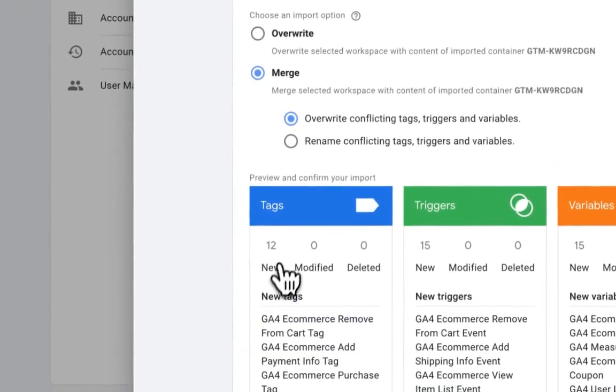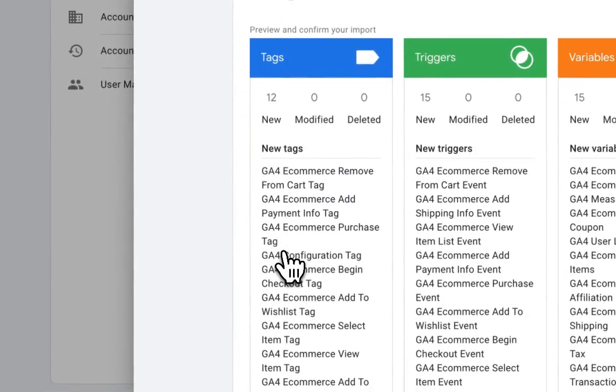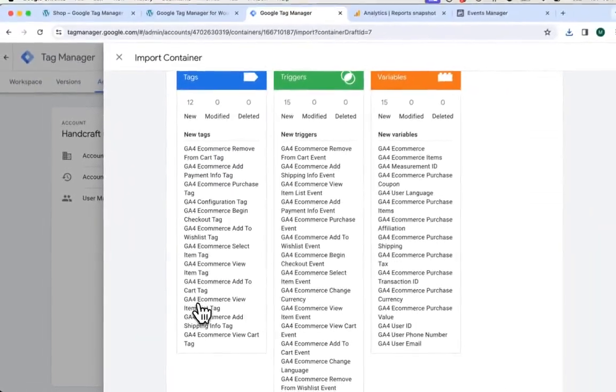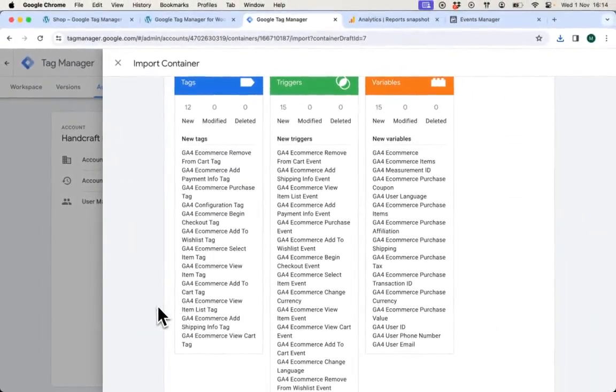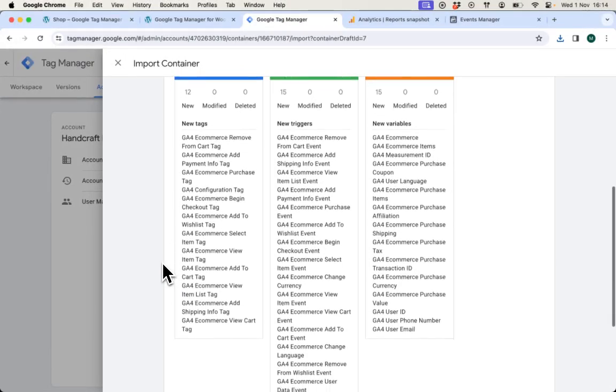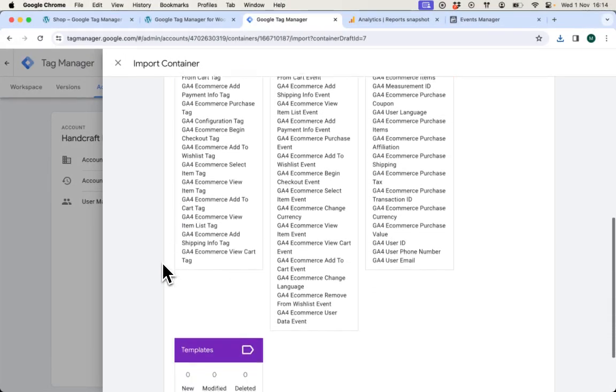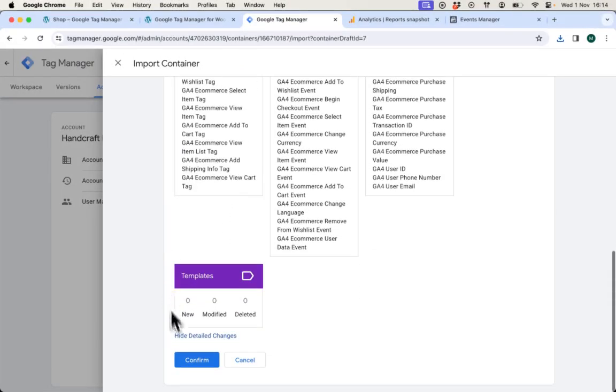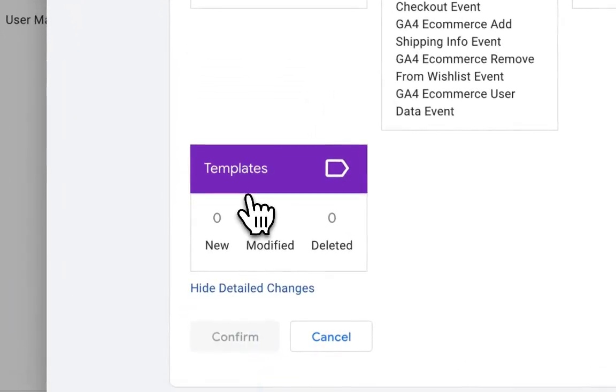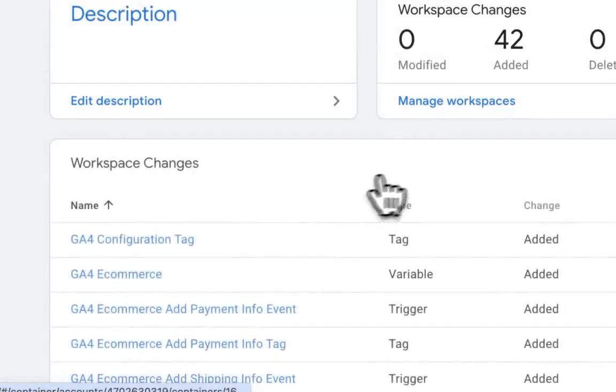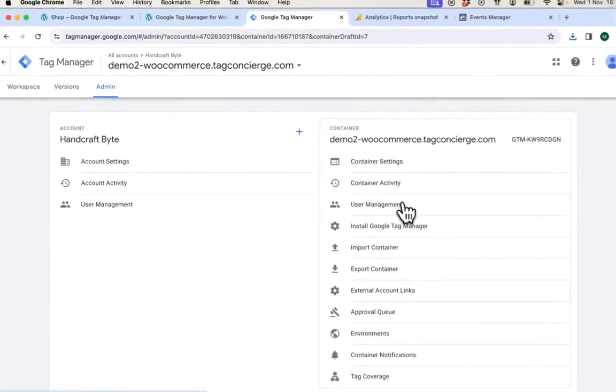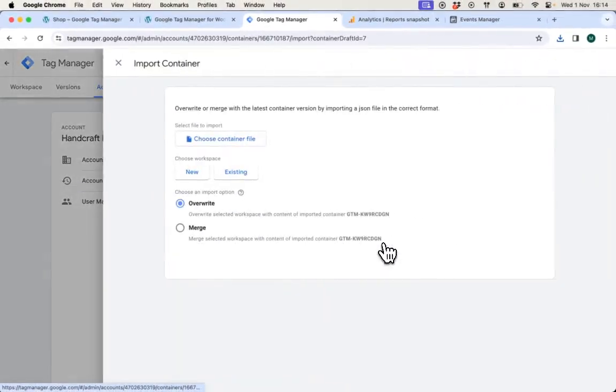Here I can preview all the changes that this preset will make in my workspace so you can have an insight in all the events and data points that it supports. I will confirm the import and I will import the Facebook Pixel right away.